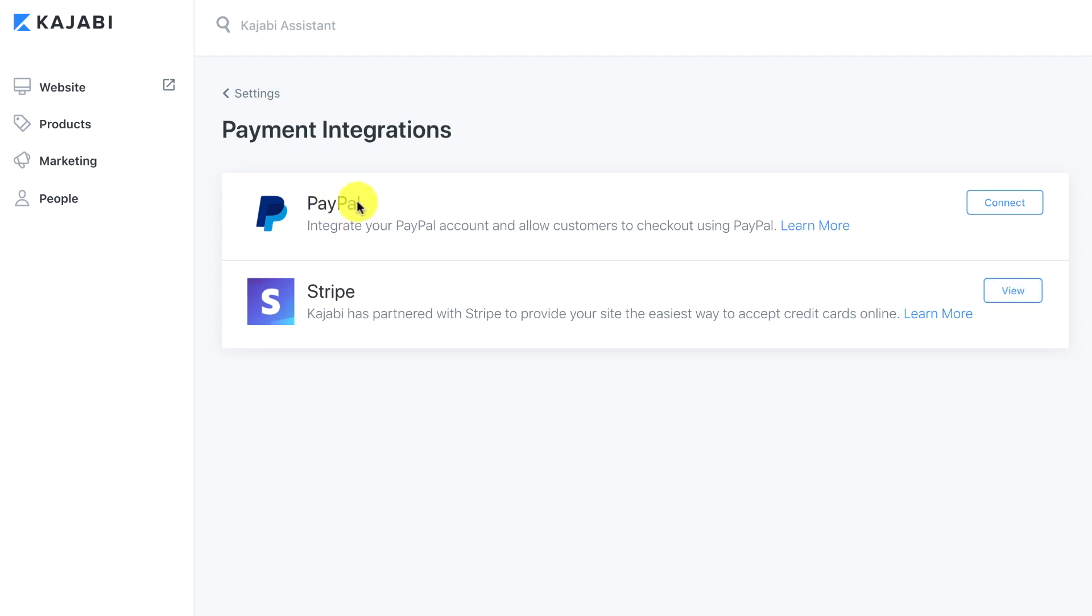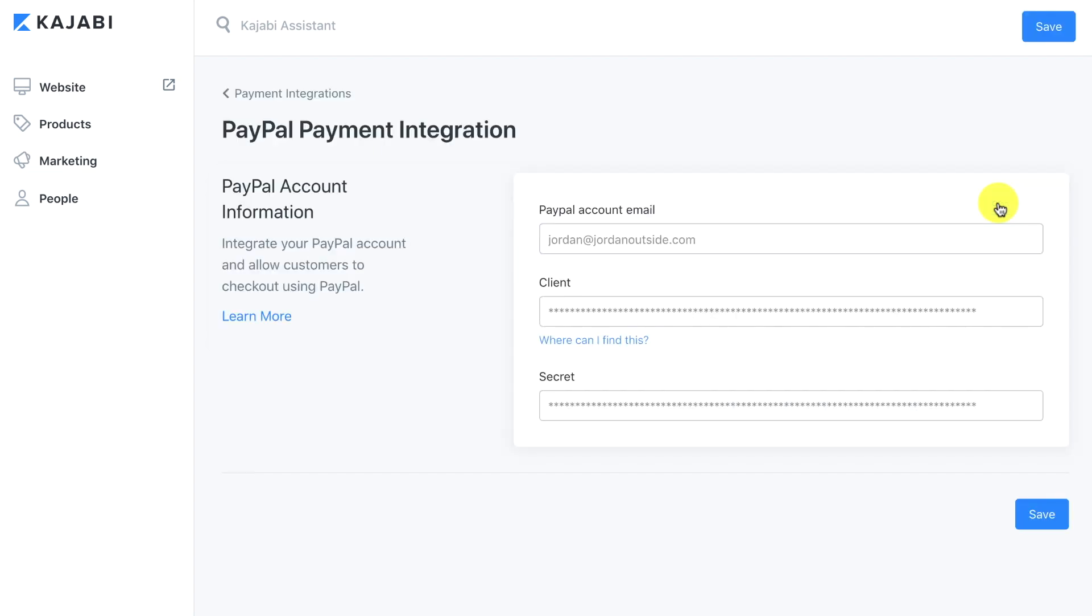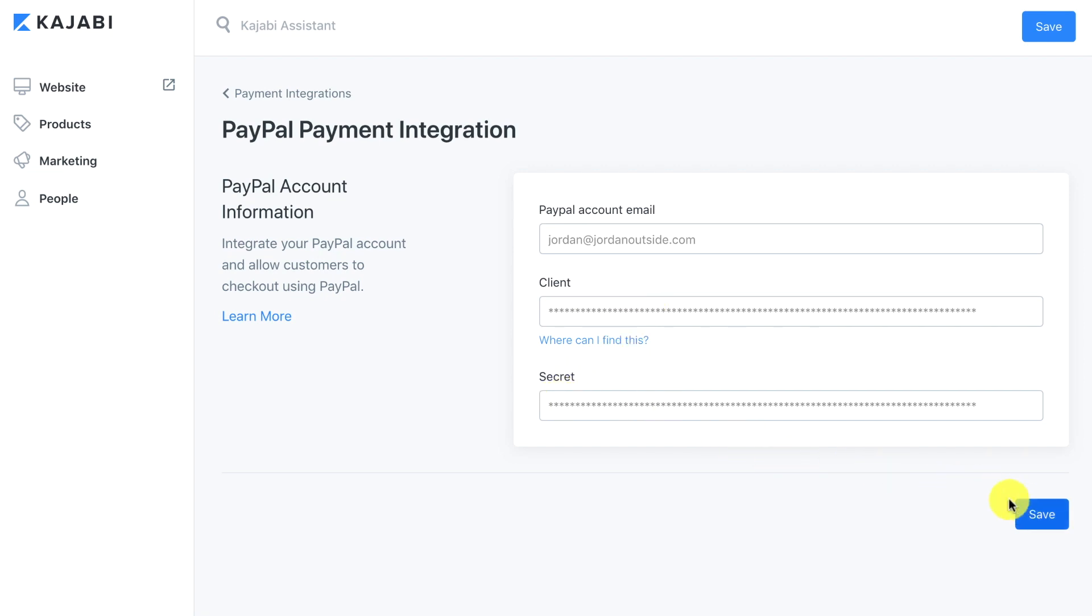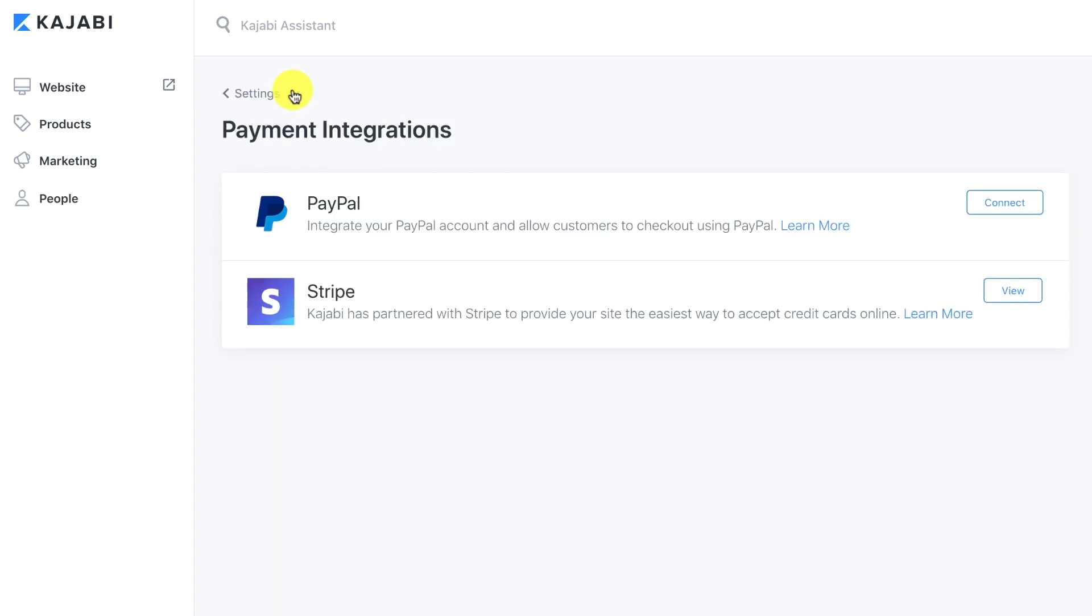We still have the option to connect a PayPal account. If you wanted to do that you'd click connect. You'd put in your PayPal account email, the client code, the secret code, and then go ahead and save that. But in this case I'm not going to use PayPal. I'm just going to use Stripe. So I'm going to go back. I'm going to click the settings back.